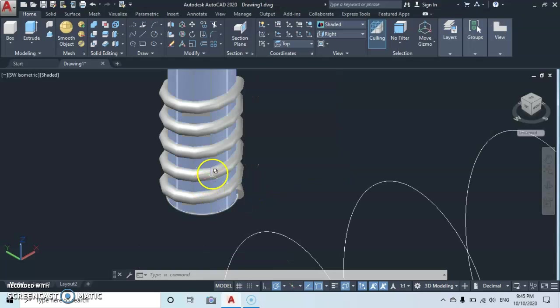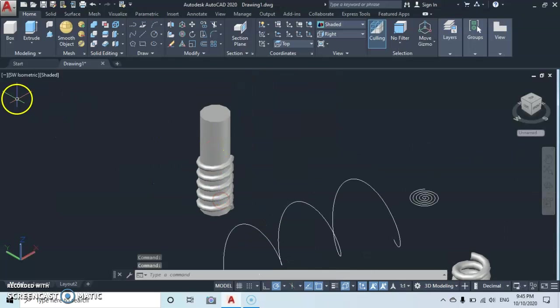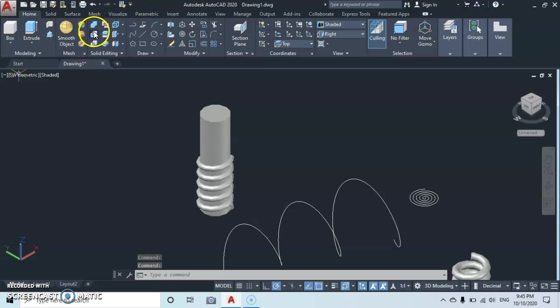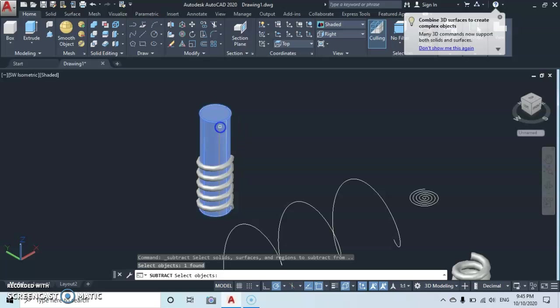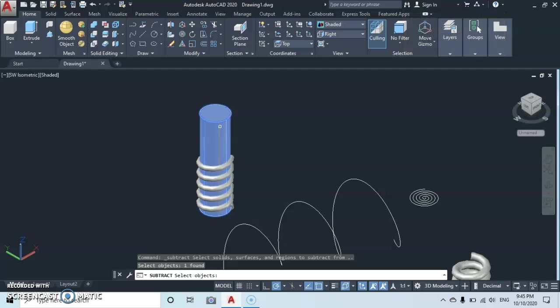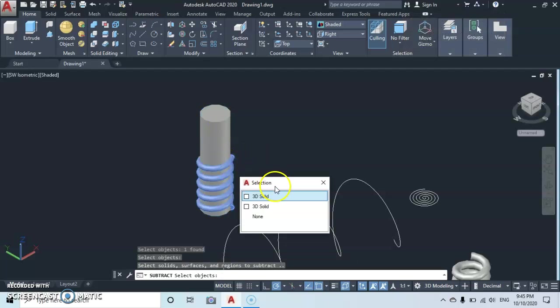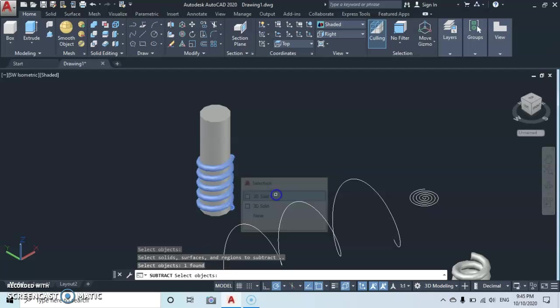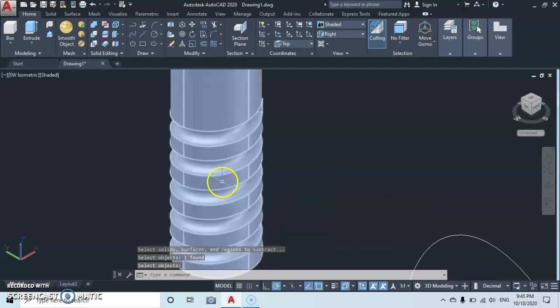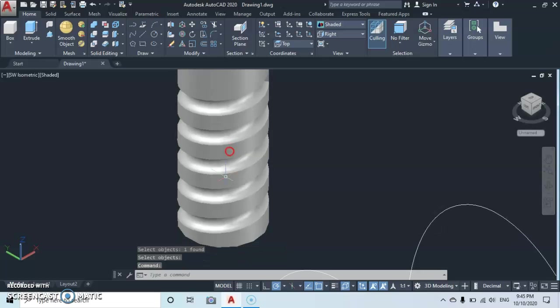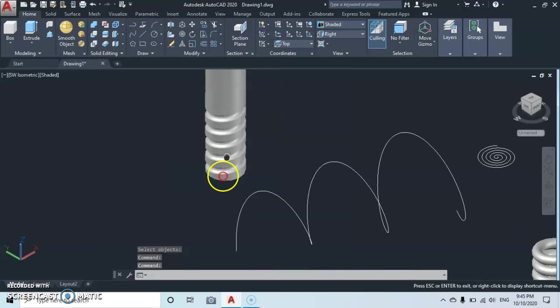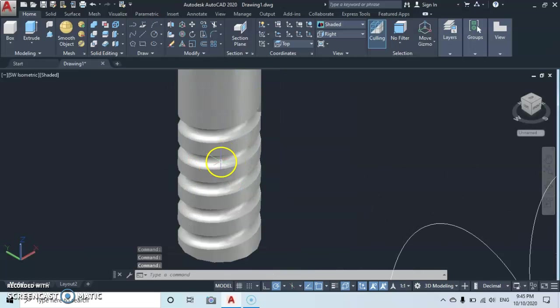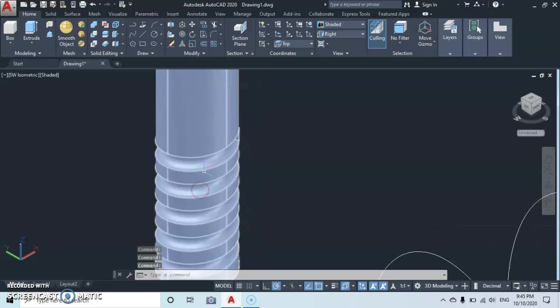Then from here let's go to the subtract command, click. Then you click on the object that you want to subtract from, enter. Then you click on the object that you want to subtract, enter. Then automatically you are going to create your thread. So thanks very much guys for watching, see you in our next tutorial.